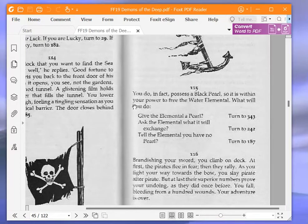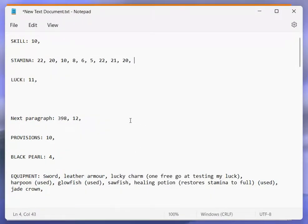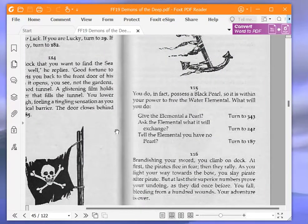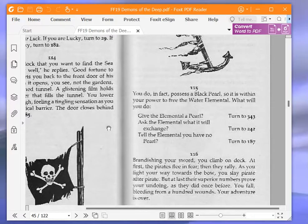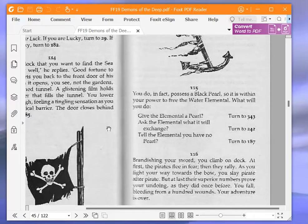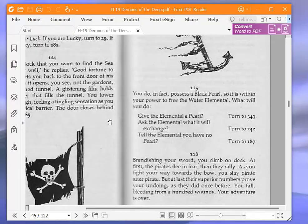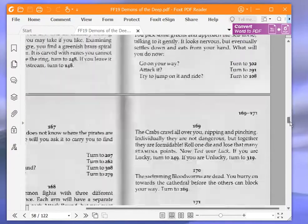Let me just prove that we have a black pearl. We have four of them, so that's good. You do, in fact, possess a black pearl. So it is within your power to free the water elemental. What will you do? Give the elemental a pearl, turn to 343. Ask the elemental what it will exchange, turn to 242. Or tell the elemental you have no pearl, turn to 187. We're going to give the elemental a pearl and turn to 343.